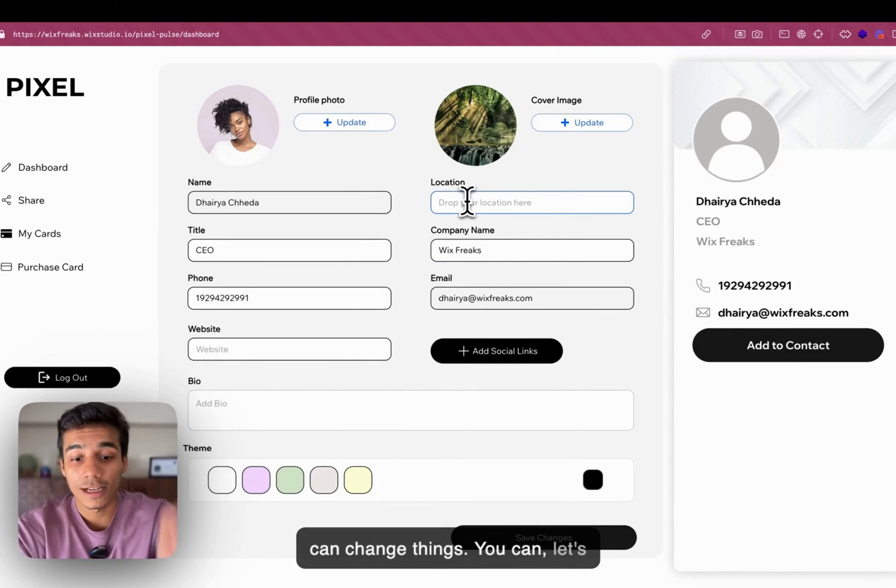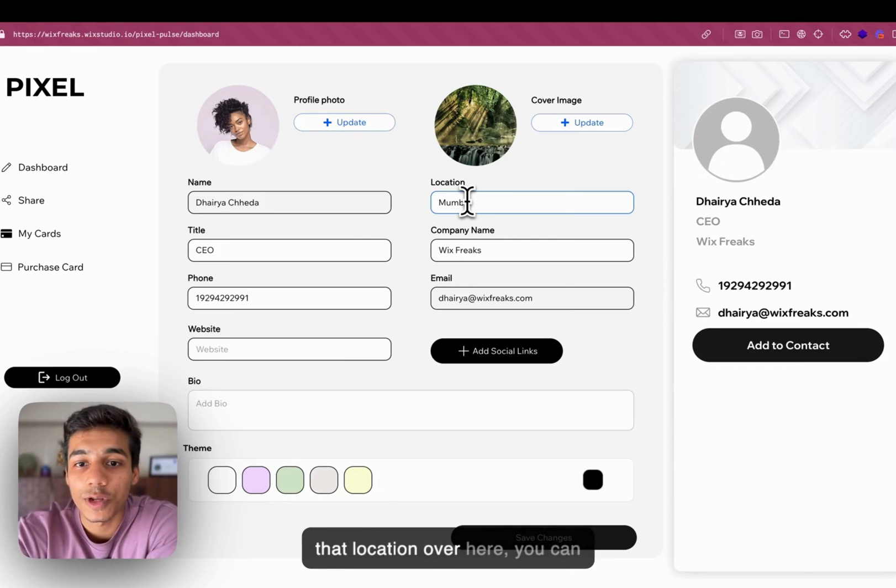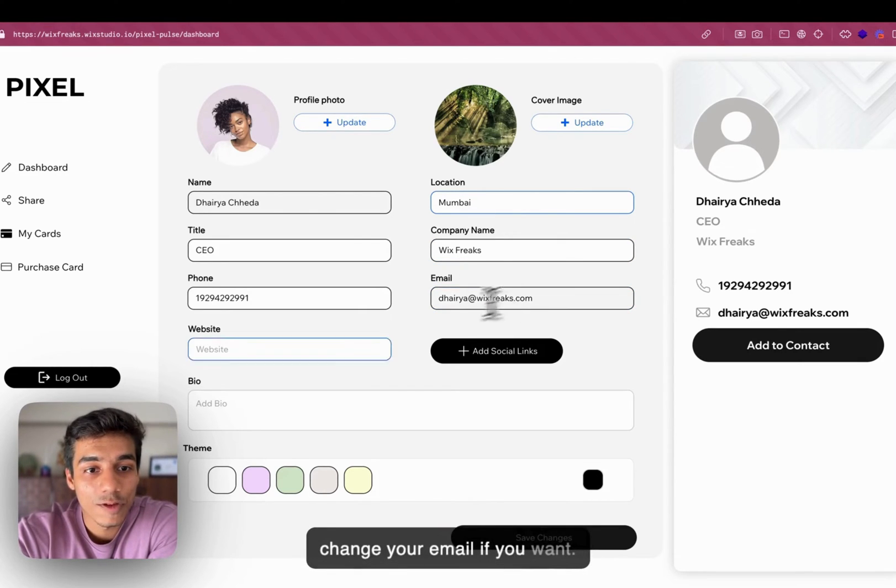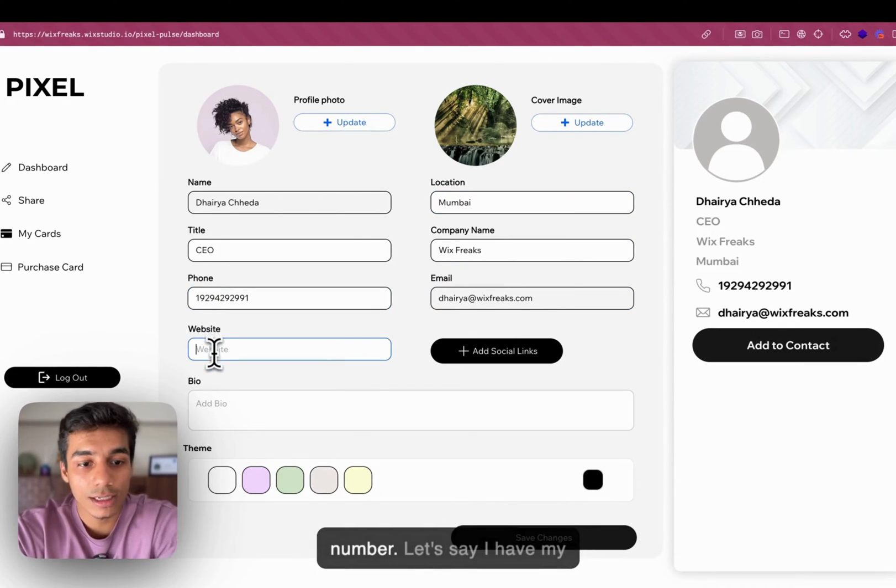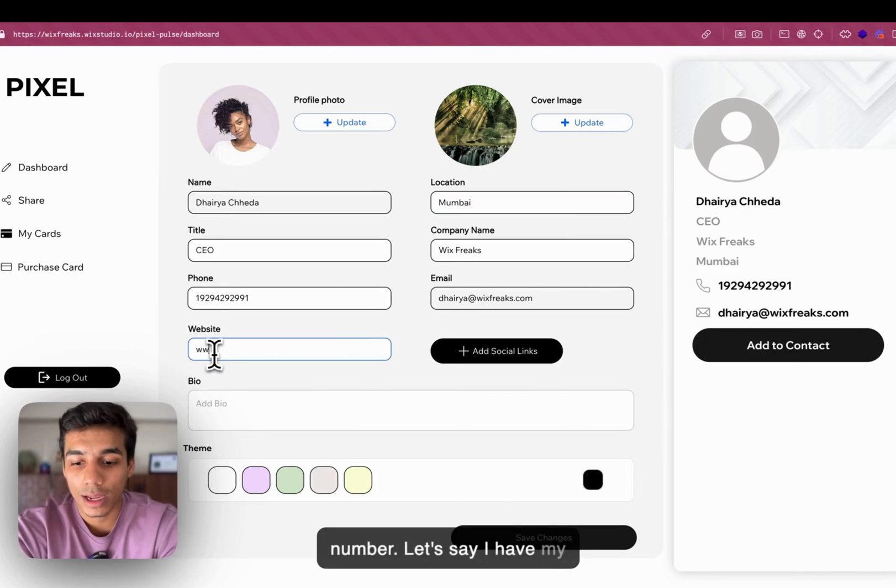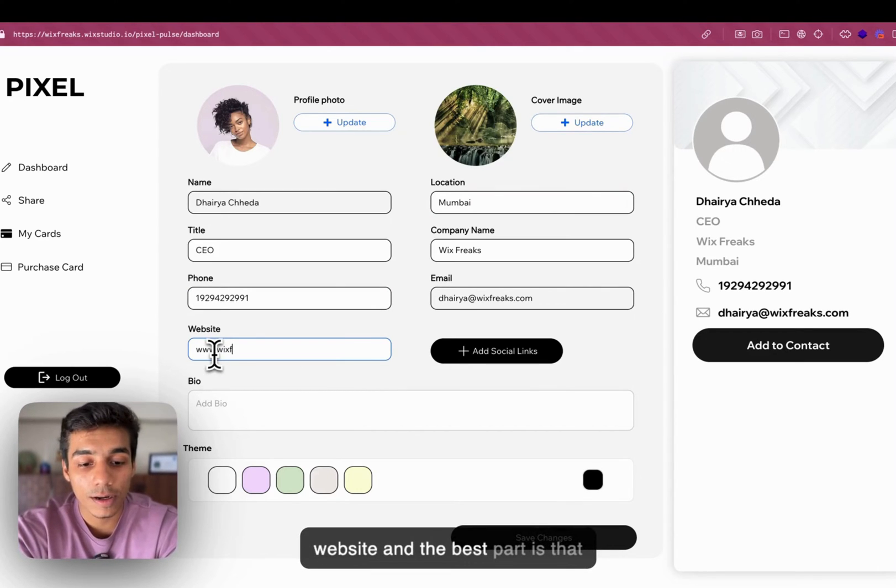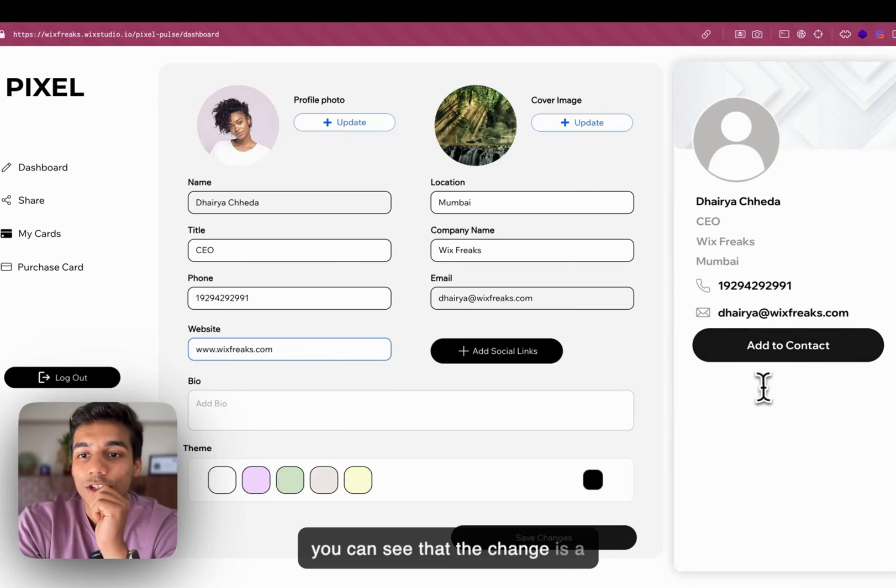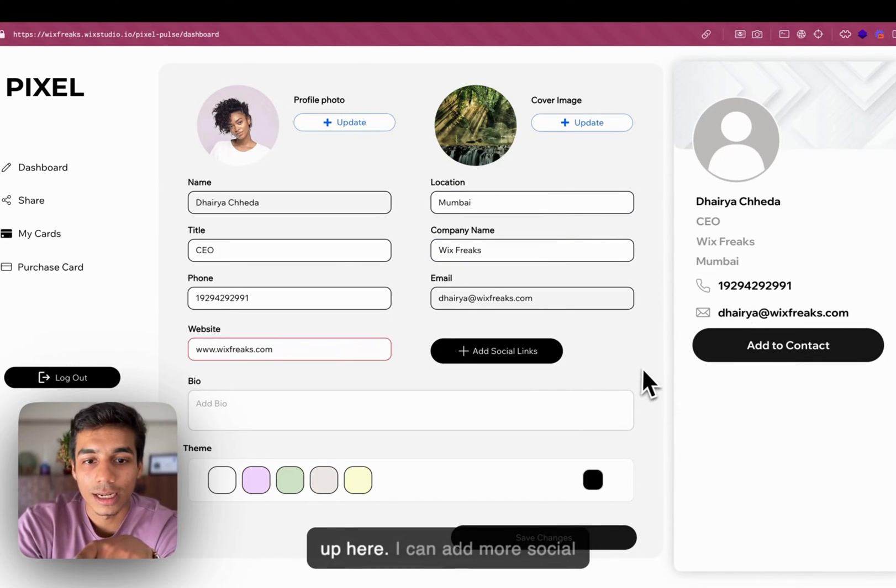Let's say I am in Mumbai. You can add that location over here. You can change your email if you want. You can change your phone number. Let's say I have my website. And the best part is that you can see that the change is alive. I added Mumbai. It showed up here.